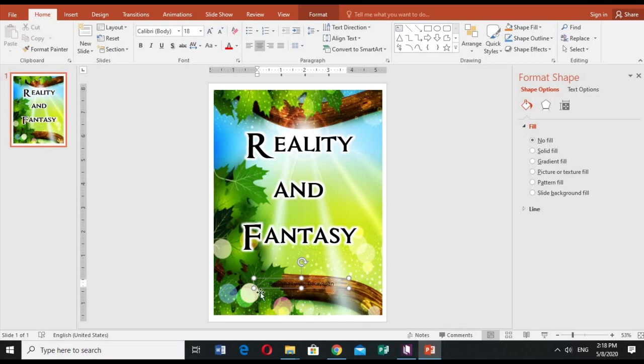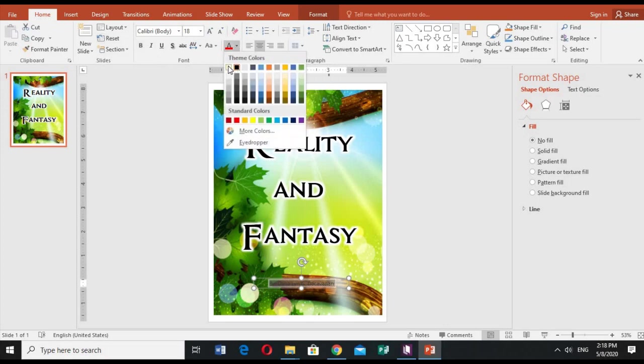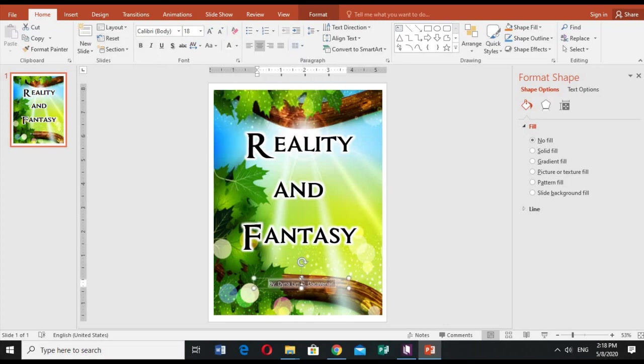But if you have your own design with you for your background, you can also use that one. But for the meantime I'll be using this and it should be in the bold one.